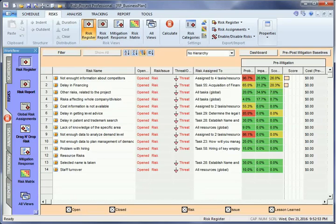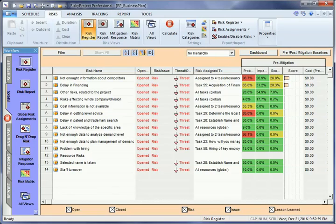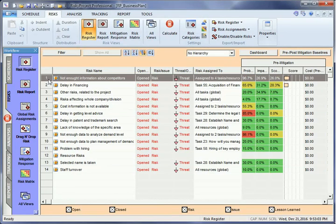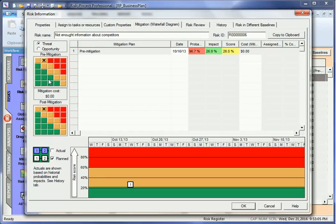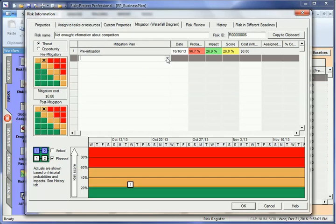Risky Project allows you to define mitigation and response plans. To define a mitigation plan, select the risk register, double-click on any risk, then choose the mitigation waterfall diagram tab. In this tab, you can define a number of consecutive mitigation plans with their associated costs.